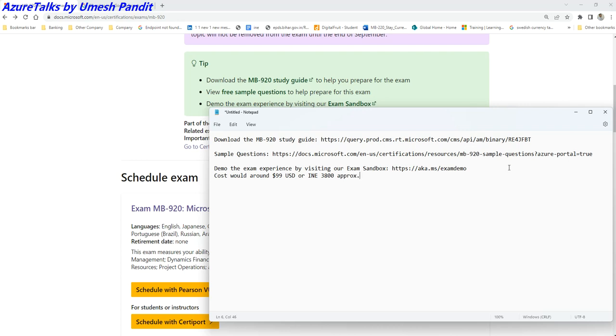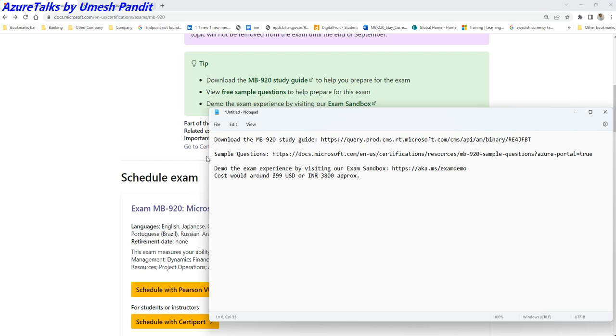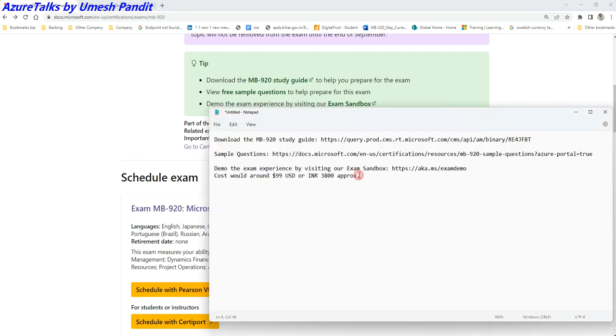Once this is done, based on your choice—so let's suppose you are done with this fundamental exam. First step is to have a fundamental understanding and do the certifications based on this fundamental certification. First step is to get your learning for MB-920.